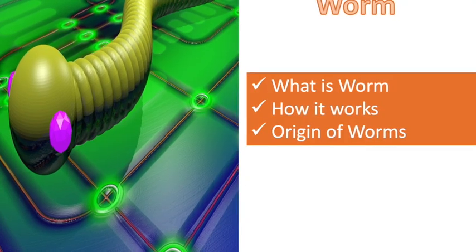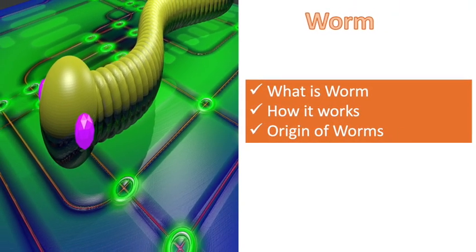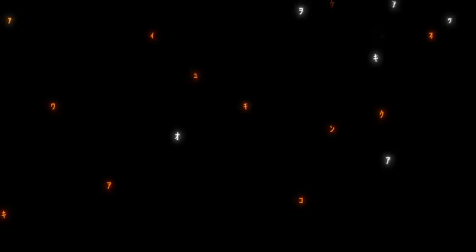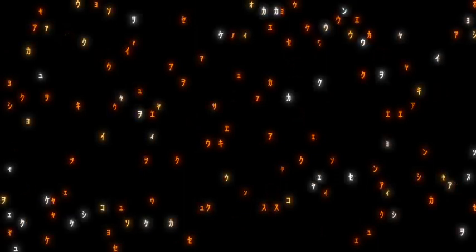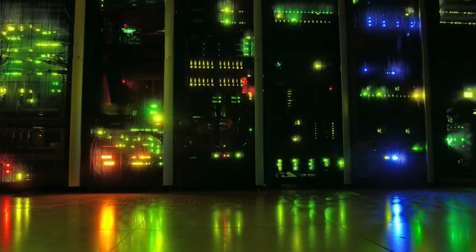What is worm, how it works, and the origin of worms? A worm can self-replicate without a host program and typically spreads without any human interaction or directives from the malware authors. Worms can modify and delete files and they can even inject additional malicious software onto a computer. Sometimes, a computer worm's purpose is only to make copies of itself over and over, depleting system resources such as hard drive space or bandwidth by overloading a shared network.